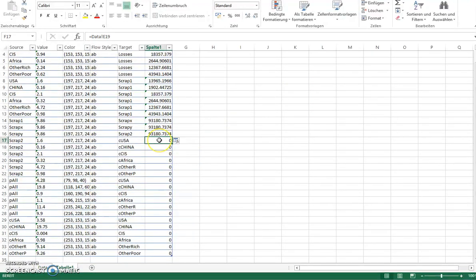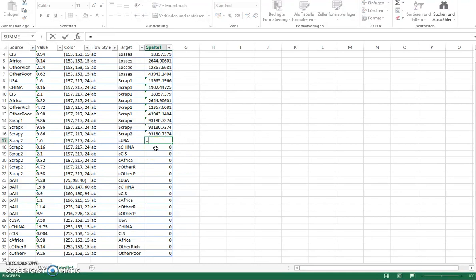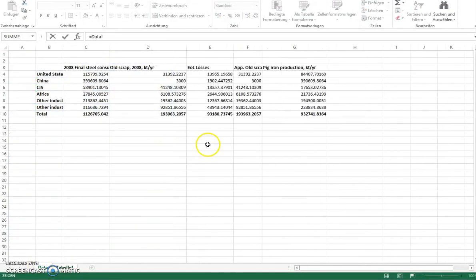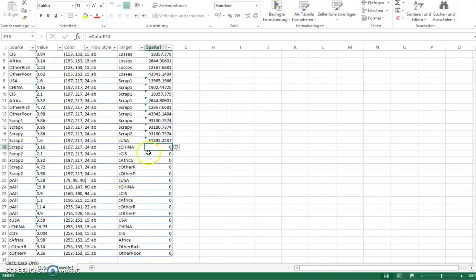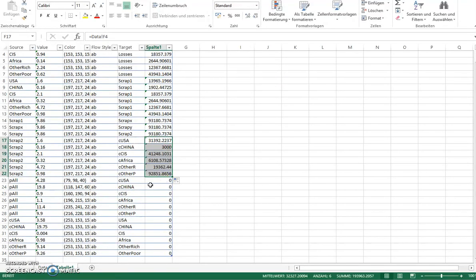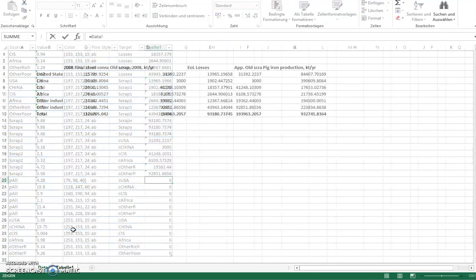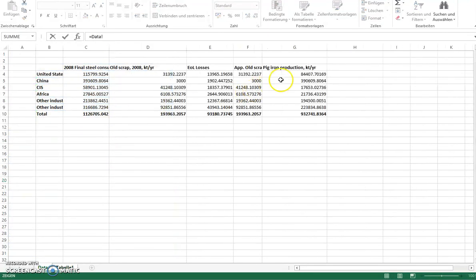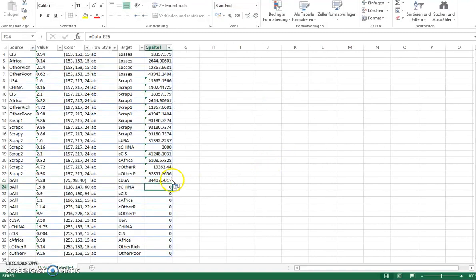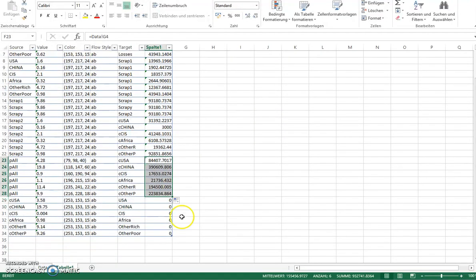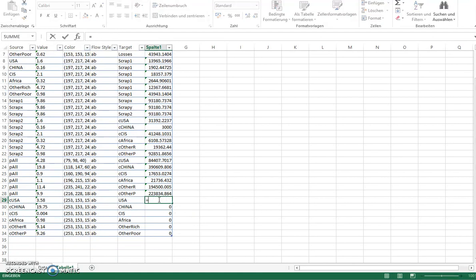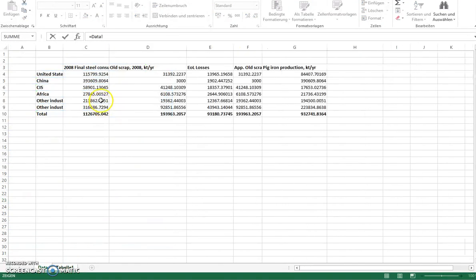We then have the scrap consumption of the steel making. So this is from the scrap market to the industries. These are those flows that I extracted from the database. Then we have the primary production, which is here. And then we have the final consumption of steel, which is here.